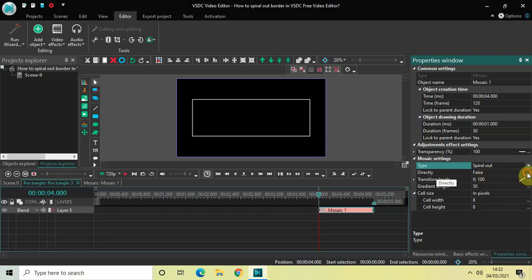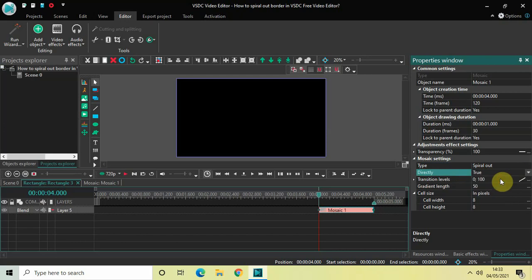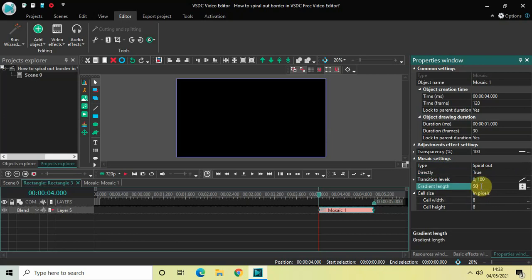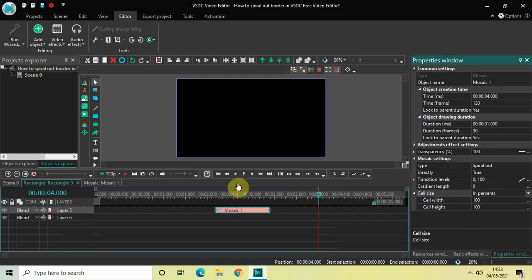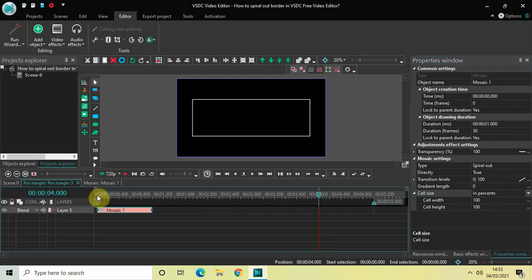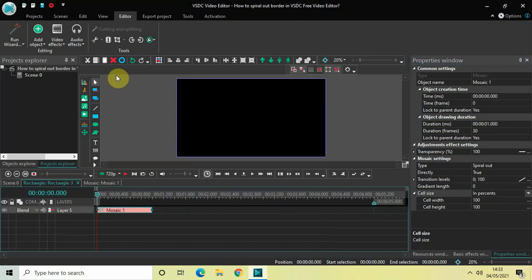Inside the Directly option, False is currently selected, so change this from False to True. Inside the Gradient Length option the value is 50, so change this from 50 to 0. Inside the Cell Size option, In Pixels is selected, so click on the drop-down list and select In Percent.